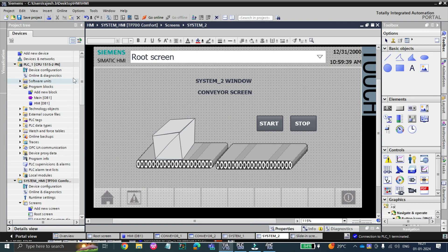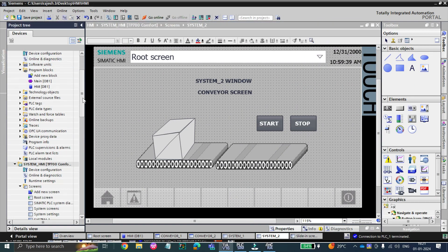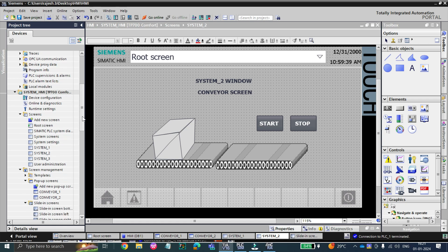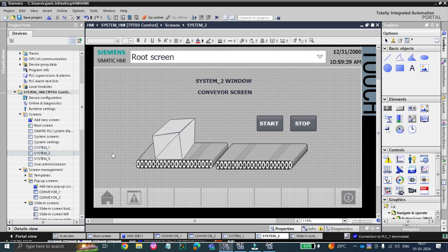As you can see, I have already added the PLC and the TP700 comfort HMI into my project. To reduce the video length, I have added both screens. I've also made some sample screens — one has a System 1 water tank, and in System 2 I have added some conveyor screens.